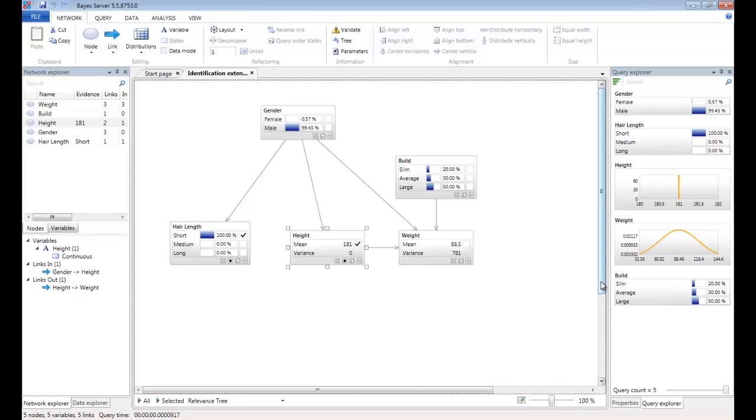Notice that we didn't have to set evidence on all the variables in the network in order to get a prediction on gender. This is something Bayesian networks handle naturally. You notice here that we haven't had to specify a value for weight or build in order to get a prediction.